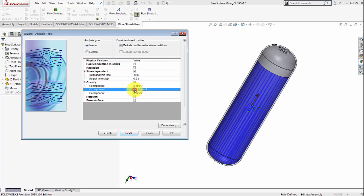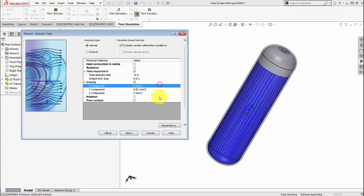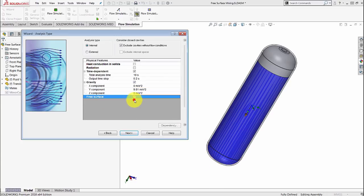I'm going to reverse the direction of gravity. That way you have the water having to go out and air coming in from that bottom hole. And finally we have free surface that we're going to check as well.